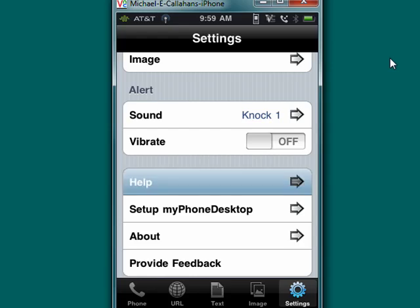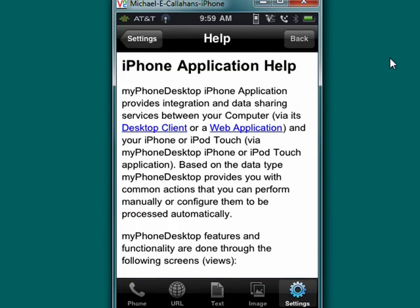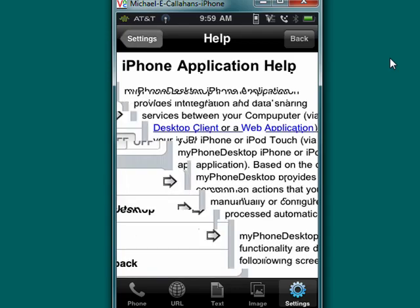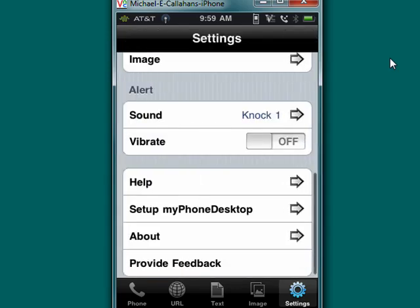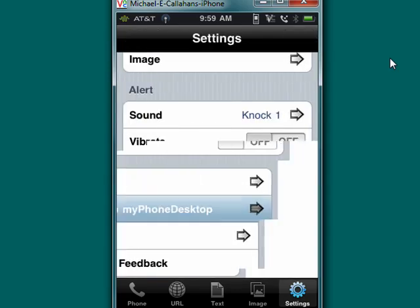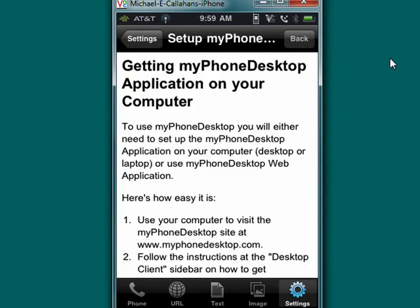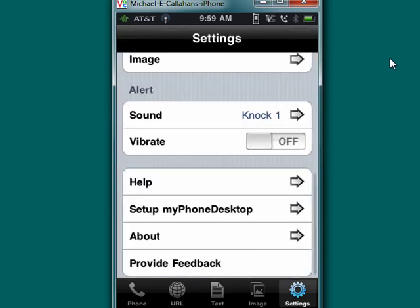If you tap on help, you can get help on the iPhone application. If you tap on setup myPhone Desktop, you can get help about the application on your computer. There's also an about section, and you can also provide feedback to the developer.